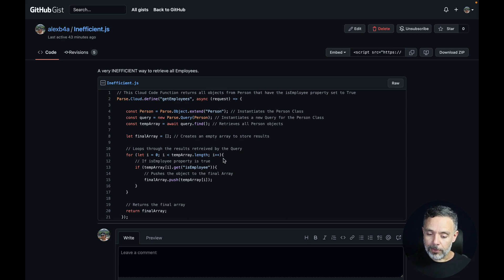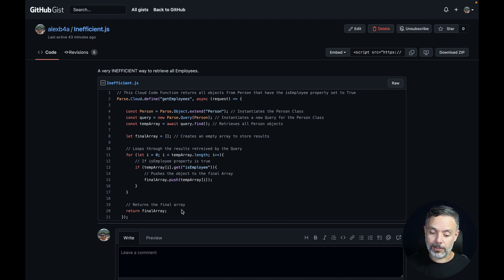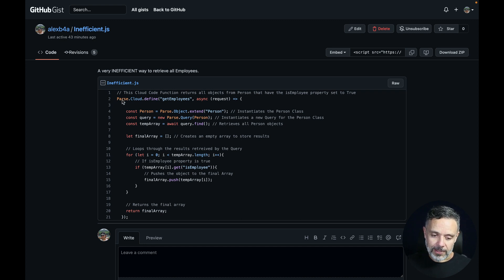Then it's going to loop through the temporary array, reading its objects and writing into the final array, which is totally unnecessary. And last but not least, return the final array. Let's copy this gist.